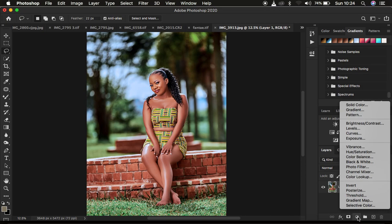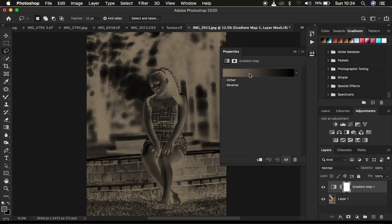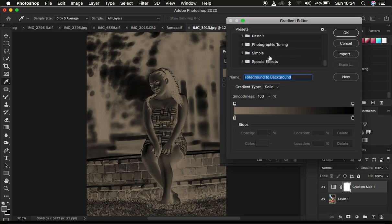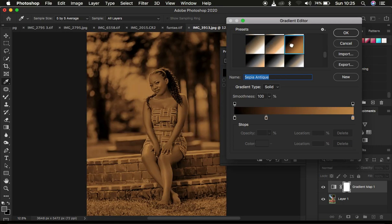Come right here to your adjustment layer on your Adjustments panel and create a Gradient Map. Click on Gradient Map and it's going to open up the Properties window. Simply left-click on the color and come straight down to Legacy Gradients, then down to where it says Photographic Toning. If you have older versions of Photoshop, Photographic Toning is going to be there by default and you don't have to go through those previous steps. Simply come and select the filter that says Sepia Antique.